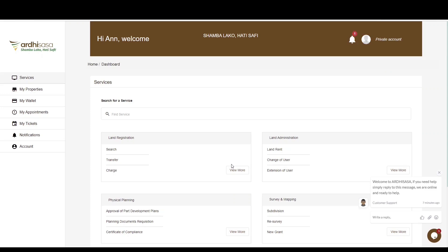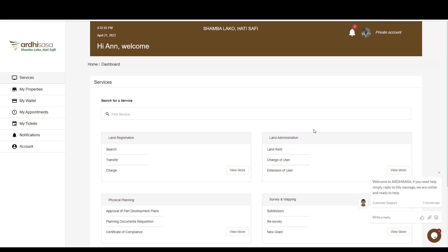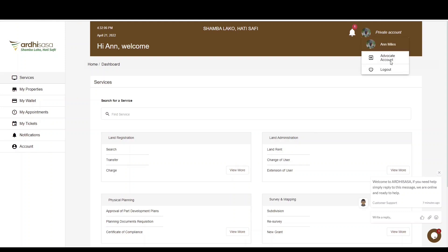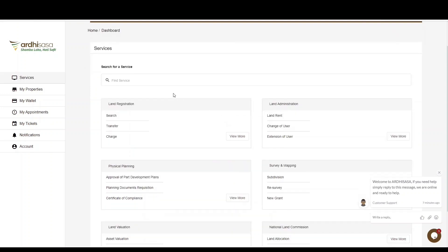You'll be navigated to the dashboard, where you'll find a number of services listed under the several departments in the Ministry of Lands and Physical Planning. As an advocate, when you first log in, the account you're in is your private account. To initiate this process, you'll need to switch to your advocate account by clicking on the profile icon. A drop-down menu will display your professional account, which has been approved for you as an advocate.